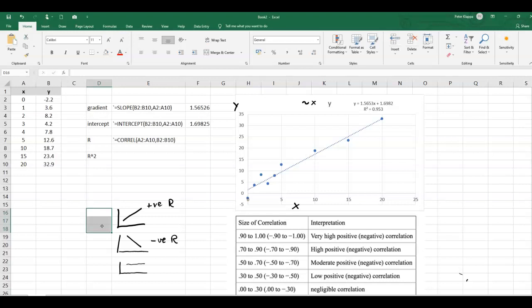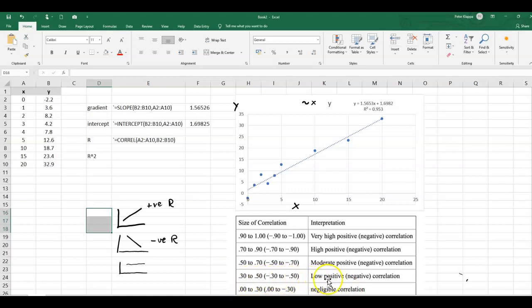And we can make an estimate. So for example, if the correlation coefficient is between zero and 0.3 then we've got a negligible correlation. If it's between 0.3 and 0.5 we have a low positive or negative correlation and so forth. So we can use this table in order to make a prediction.